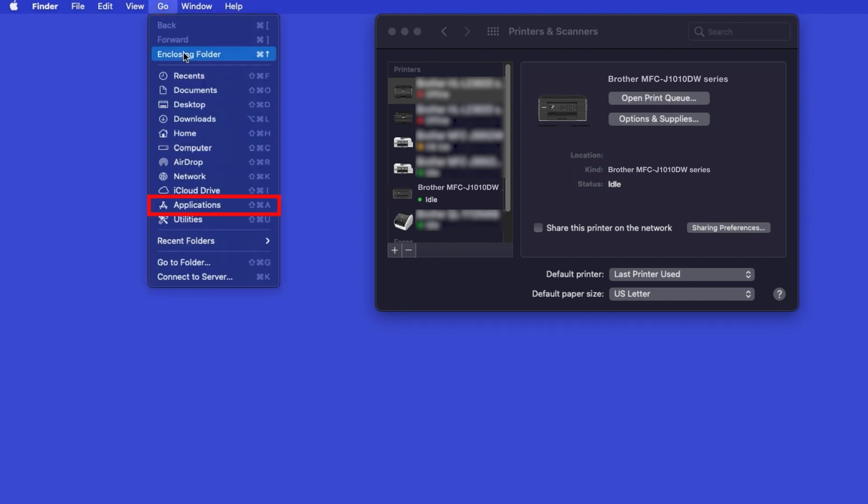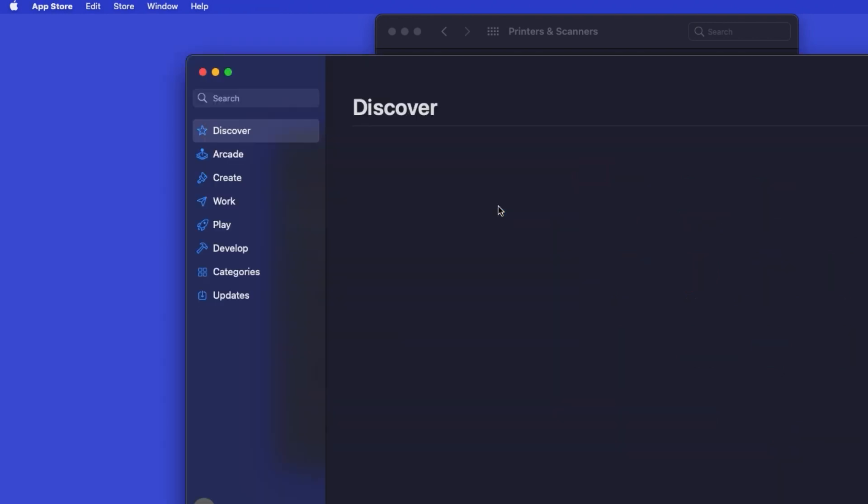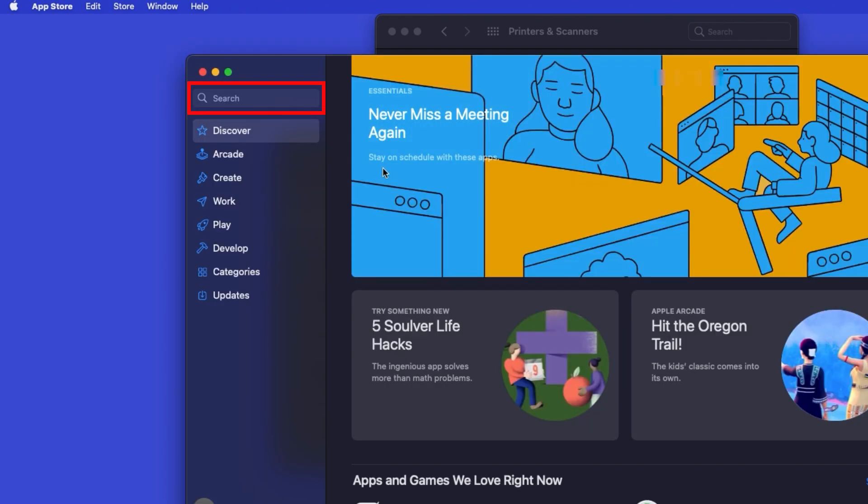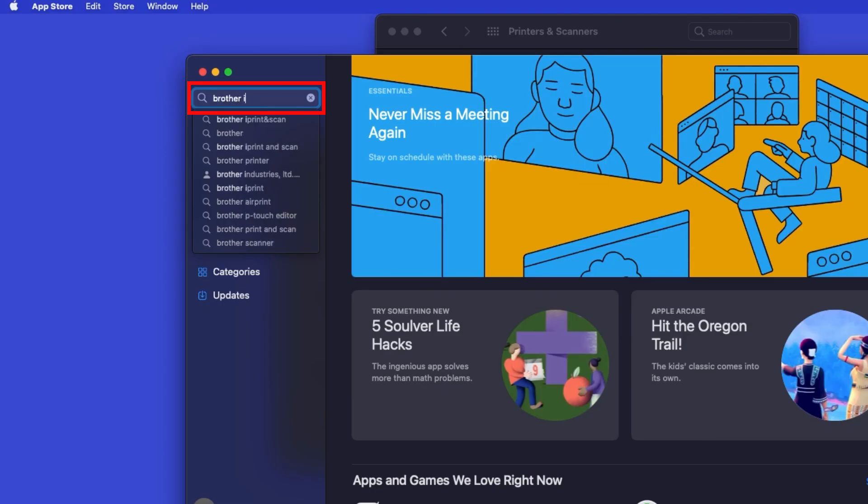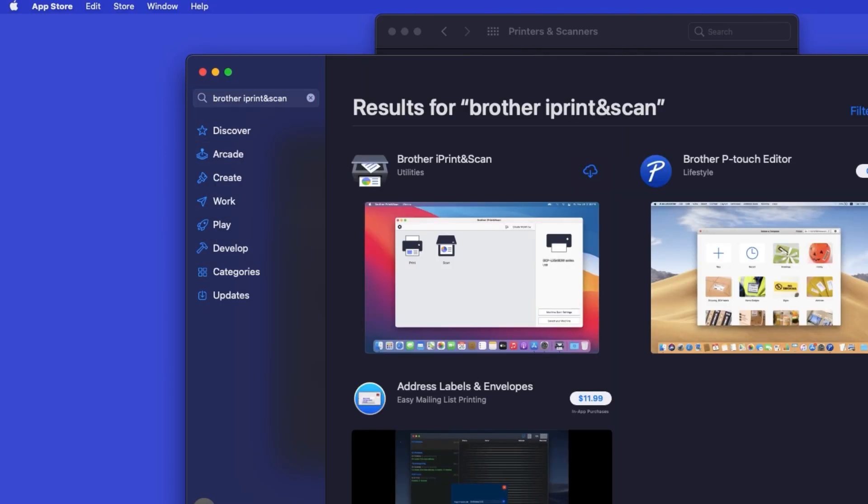From the Finder, navigate to Applications and then App Store. In the search box, type Brother iPrint and Scan, then press Enter.